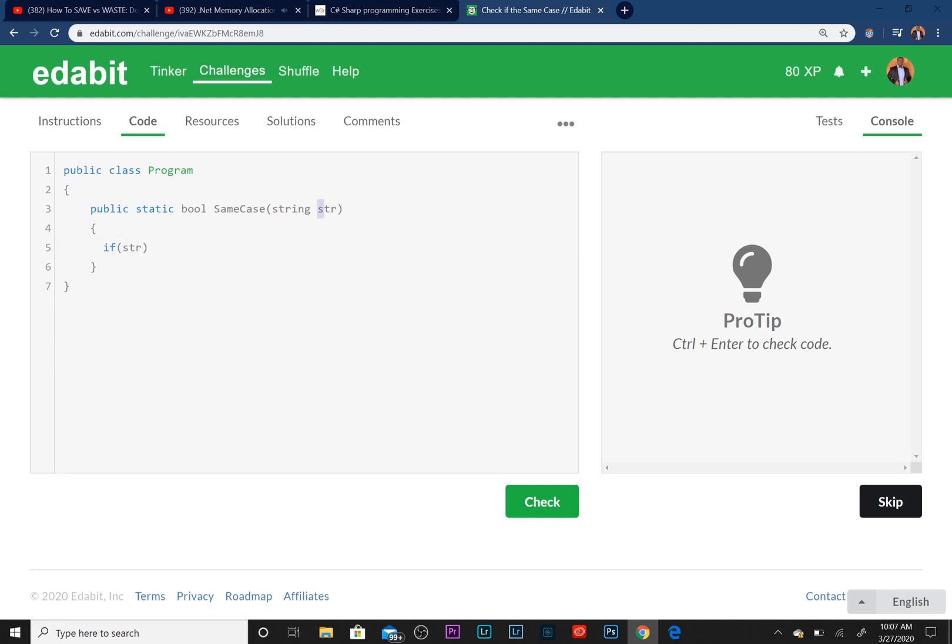If you pass in an all uppercase version then this will return true. And we're going to add the lowercase version right after. I'm going to write OR, which is two pipe symbols.